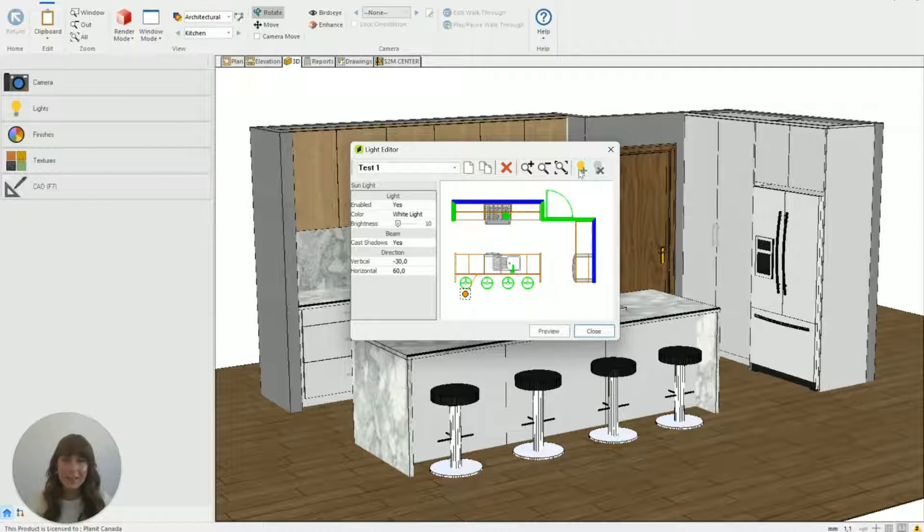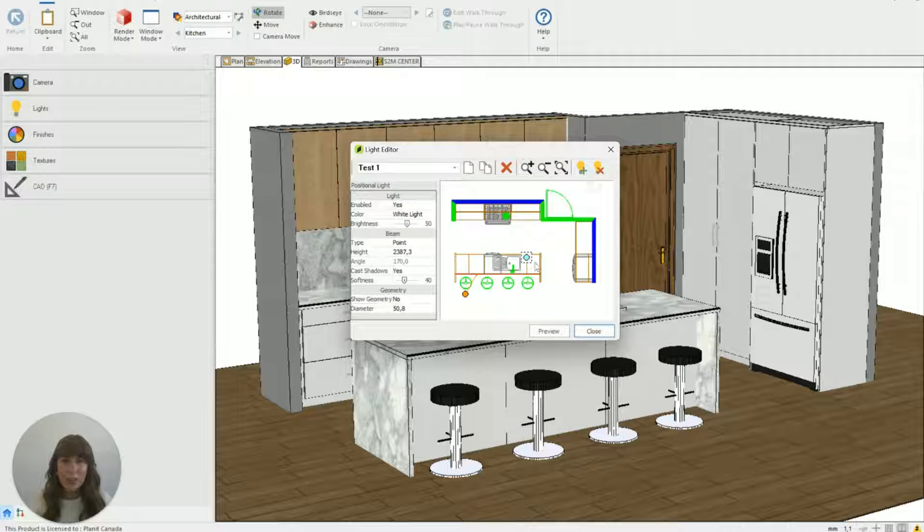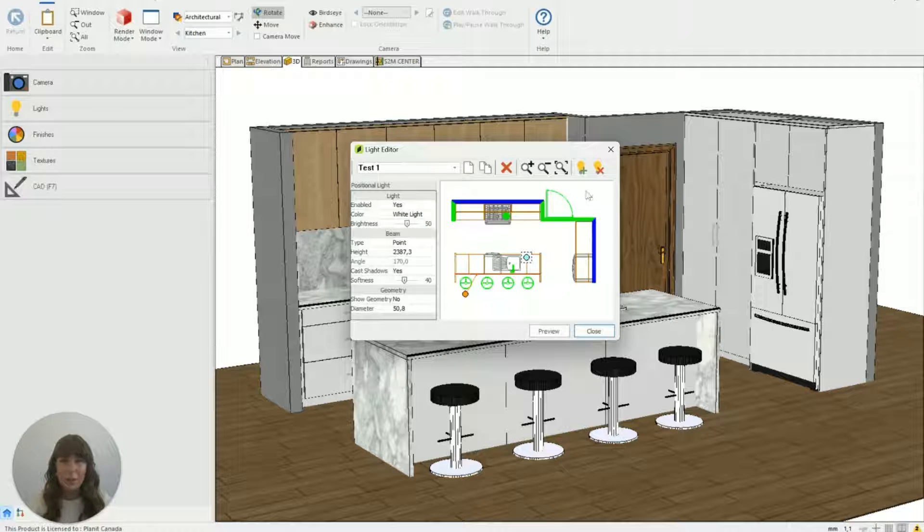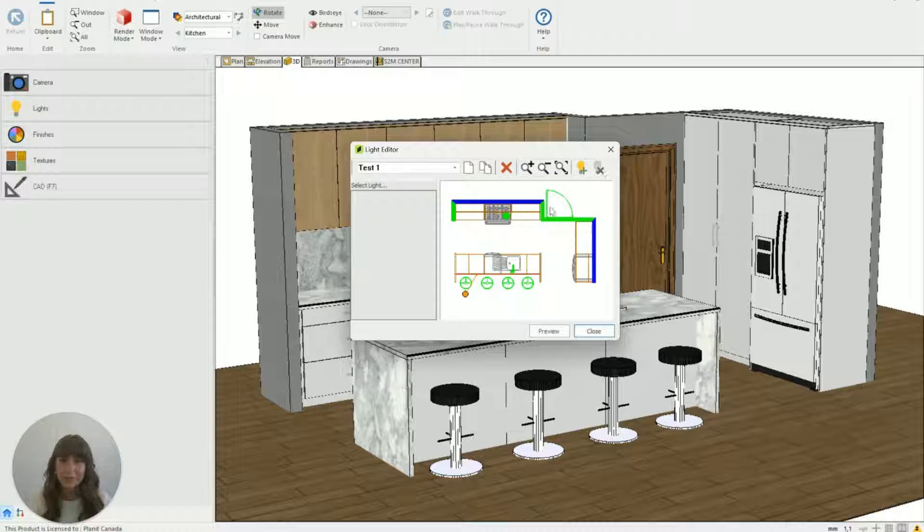And then we can add and delete lights with these buttons here. So if I hit add light see it pops up in the center as this little light blue light and if I delete it I use that button.